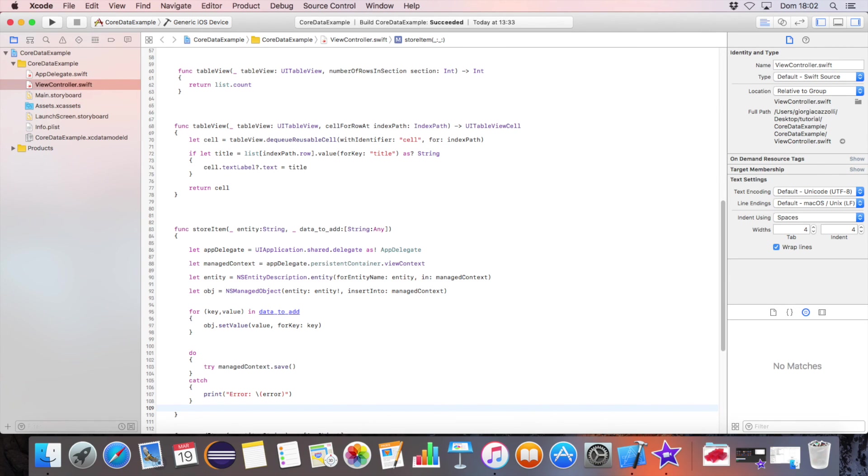Let's display the data title in the table view cell. Here is the final result.